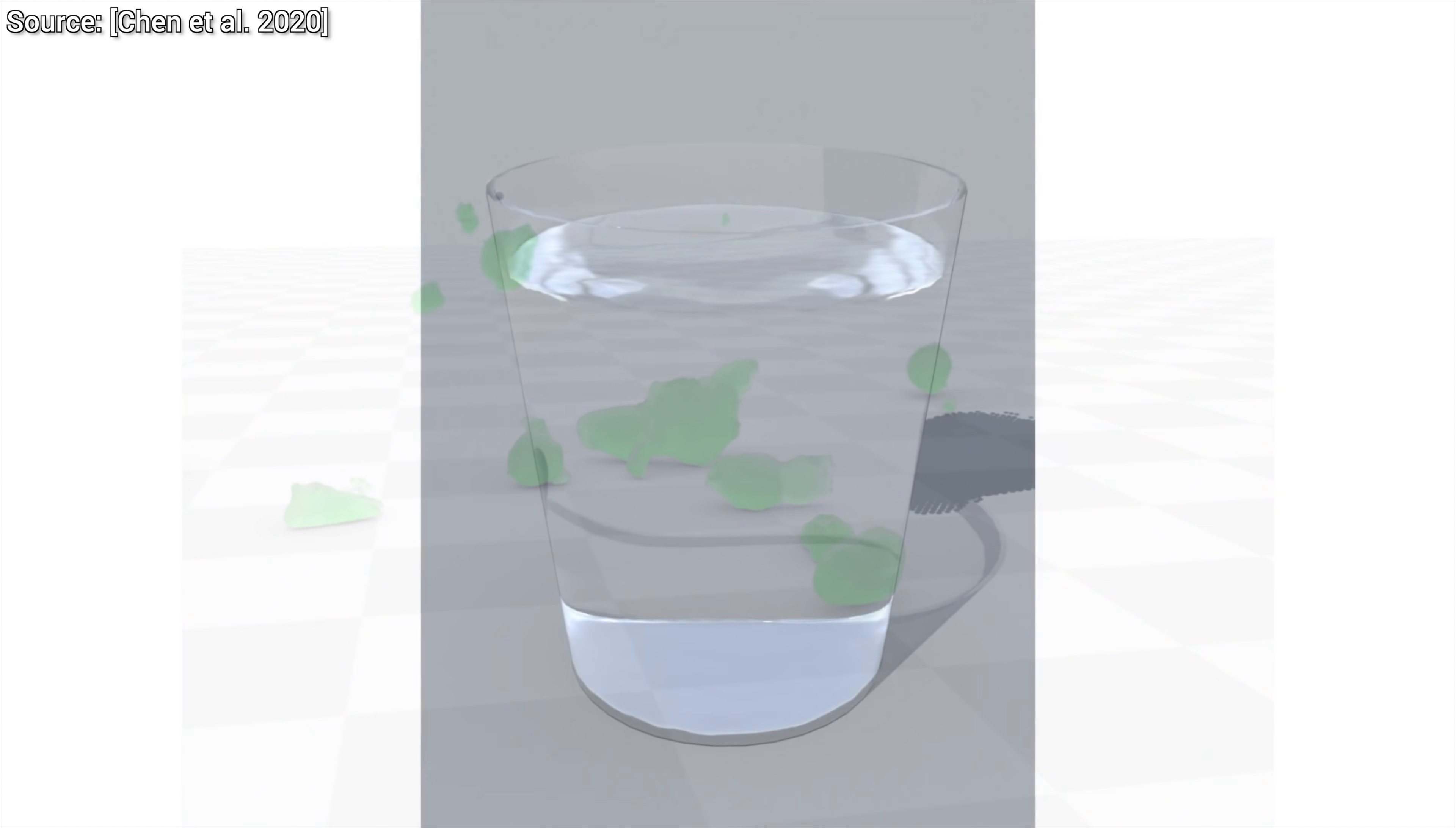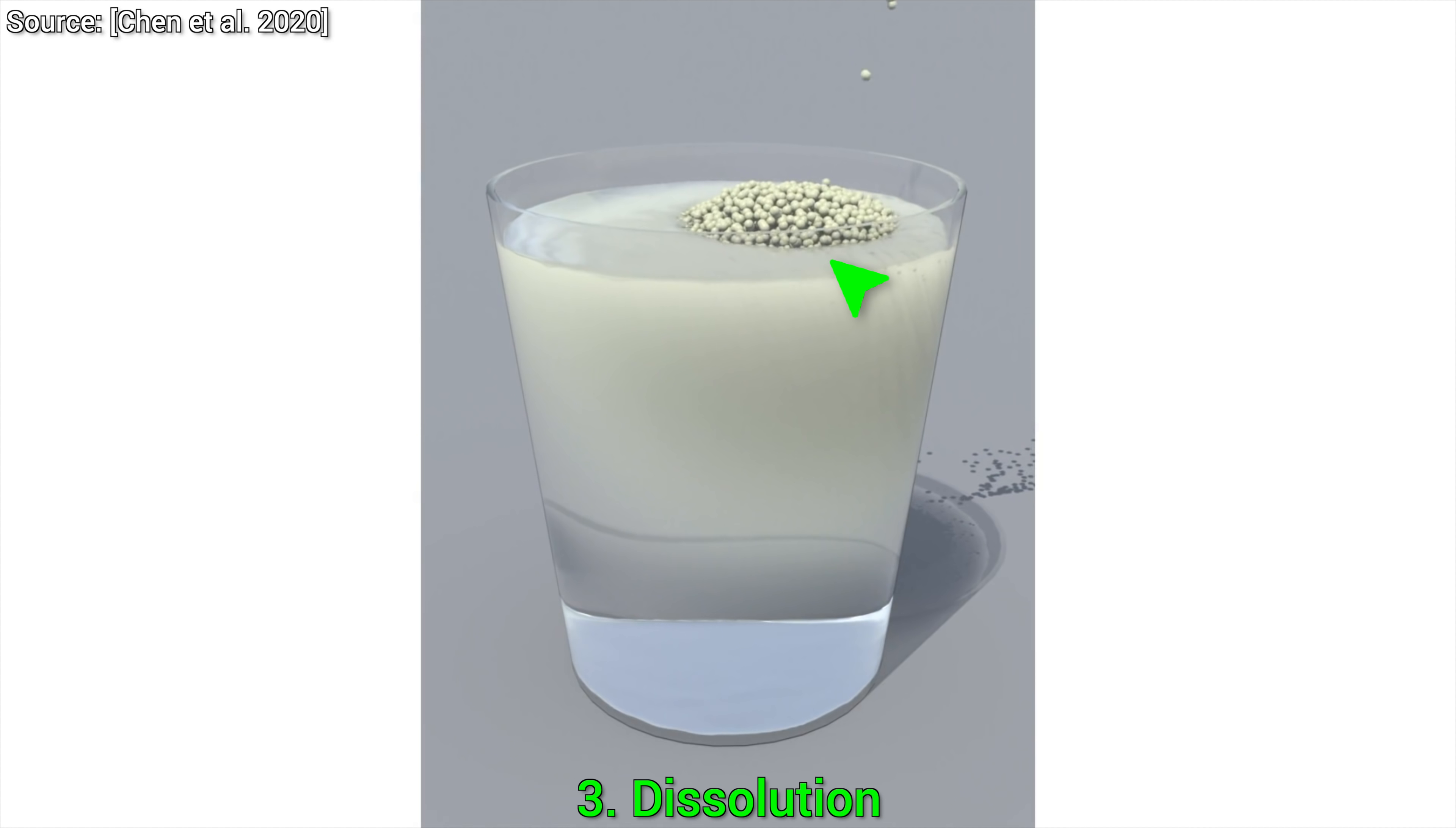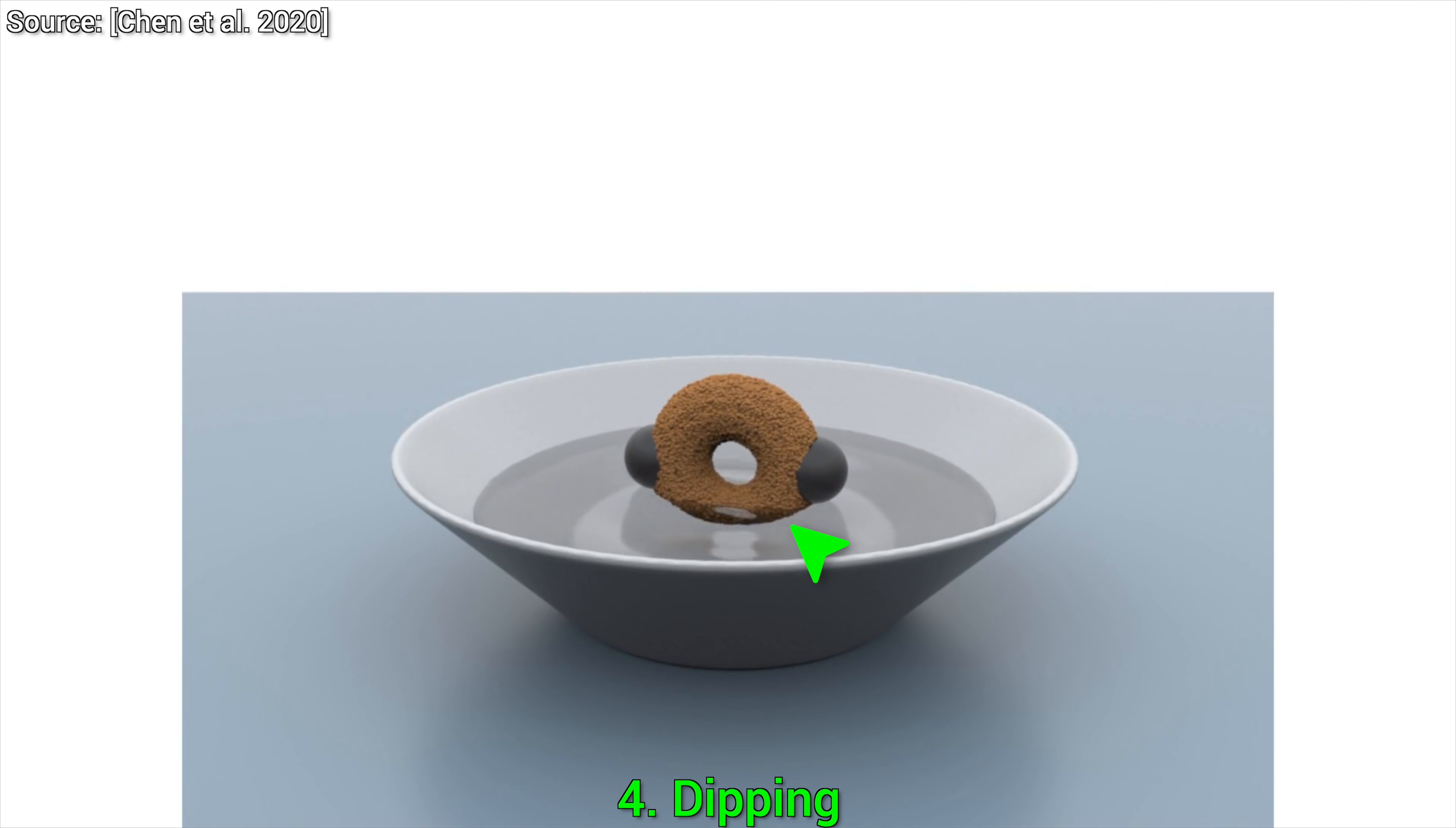Experiment number three, dissolution. Here, we take a glass of water, add some starch powder, it starts piling up, and then slowly starts to dissolve. And note that the water itself also becomes thickier during the process. Number four, dipping. We first take a piece of biscuit and dip it into the water. Note that the coupling works correctly here, in other words, the water now moves,